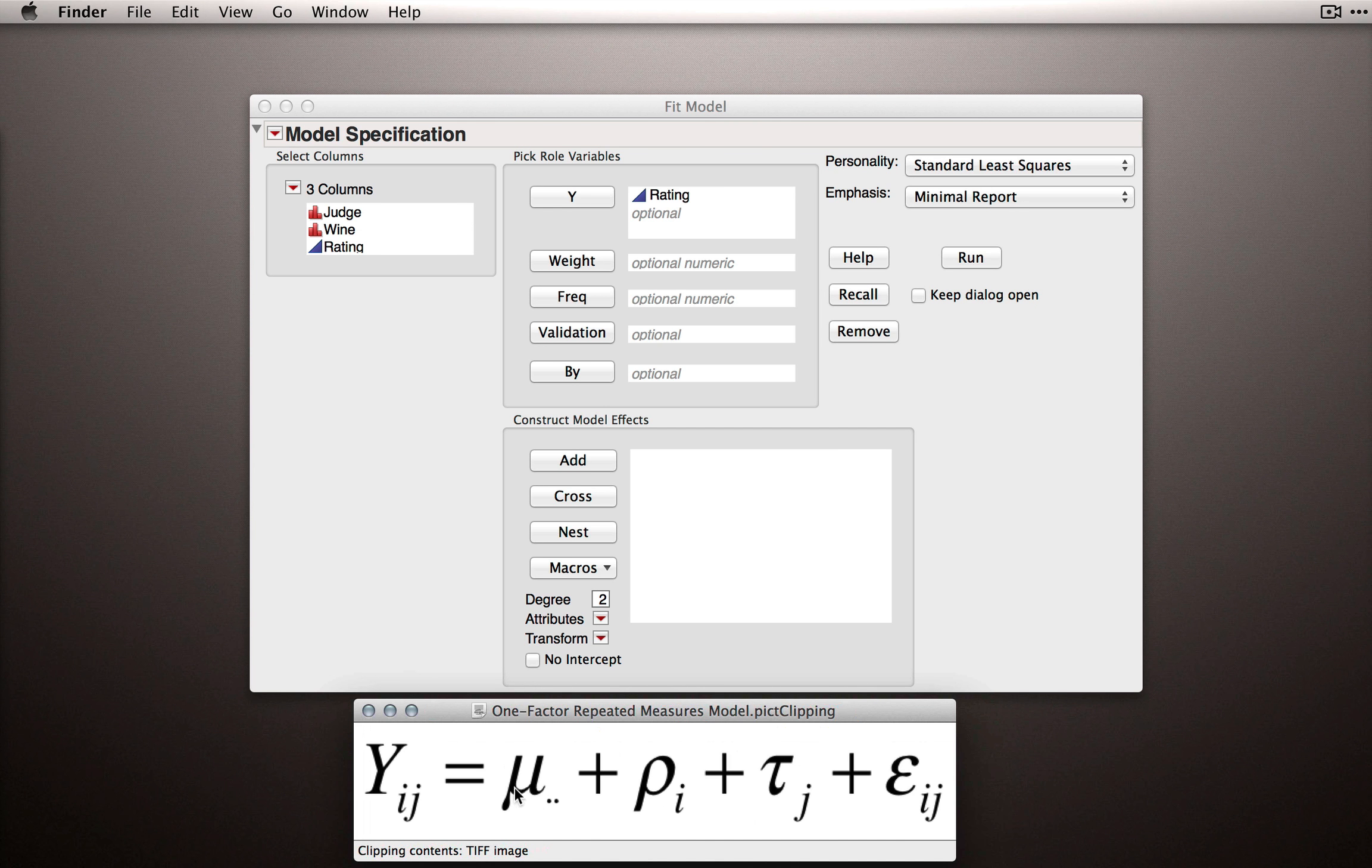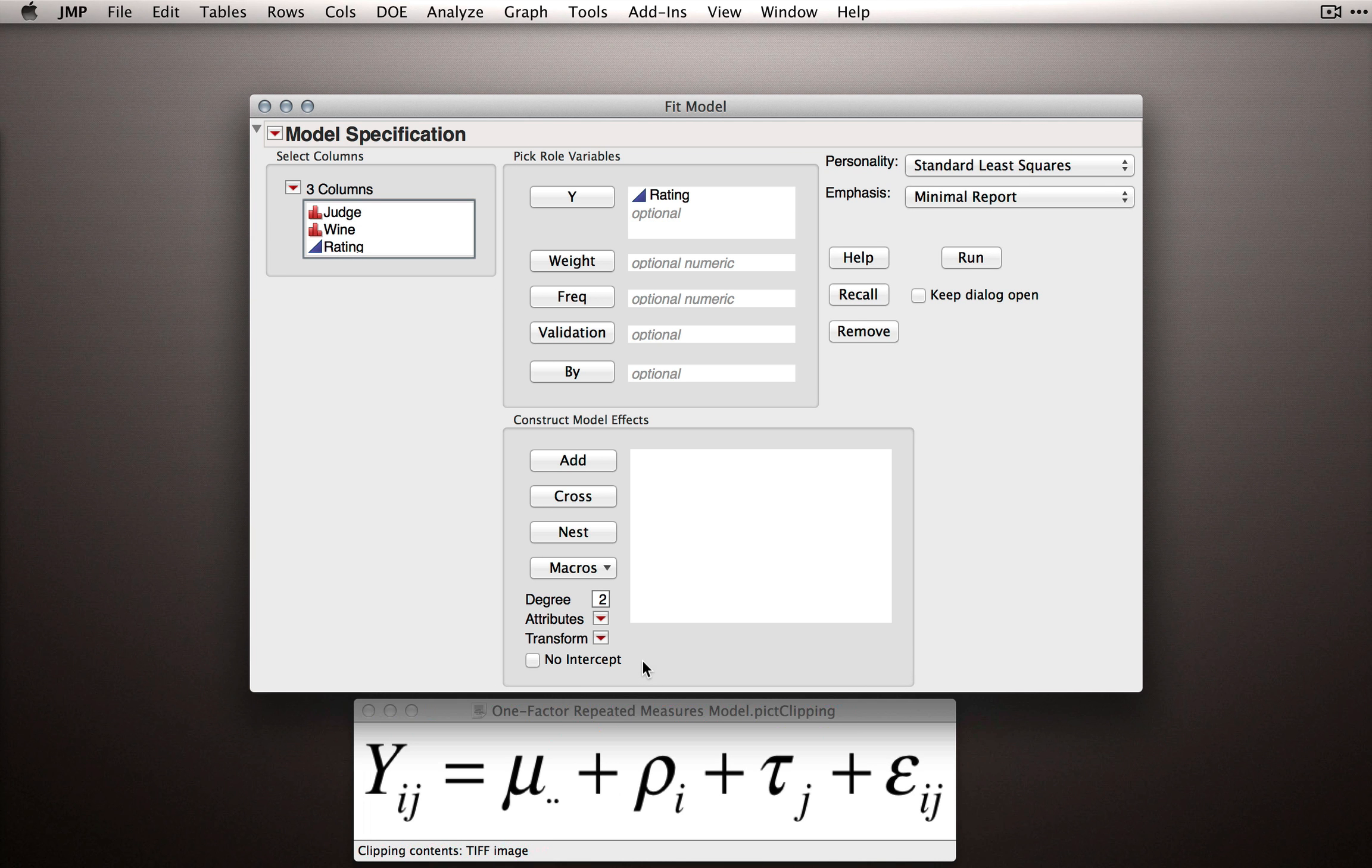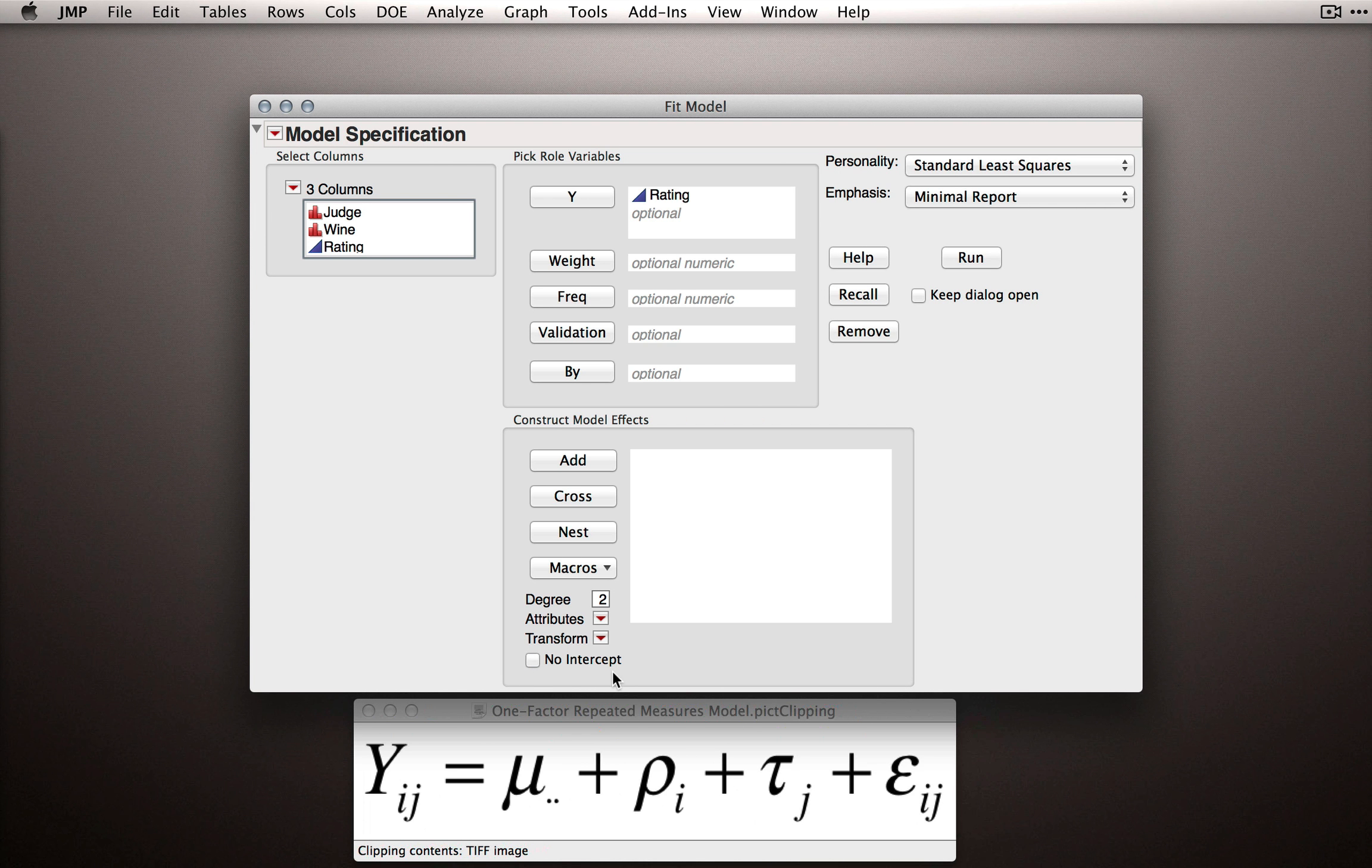Now the intercept of the model, the grand mean, will always be a part of our model unless we tell JMP we don't want one. I haven't pointed it out before, but you can actually tell JMP not to fit an intercept. An intercept is this μ dot dot. But we don't want to do that, so don't check that box.